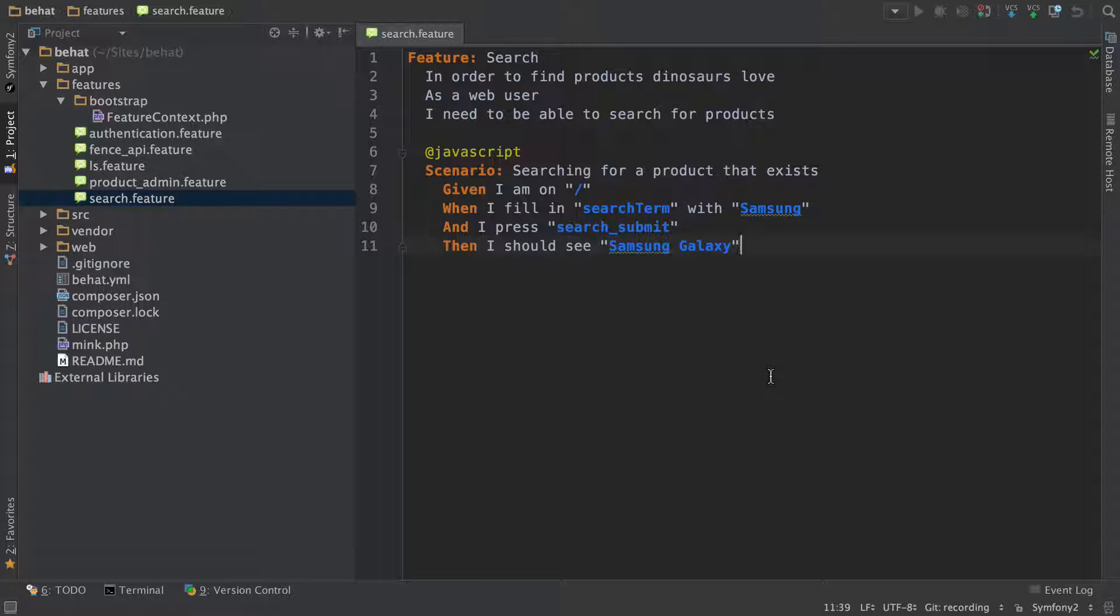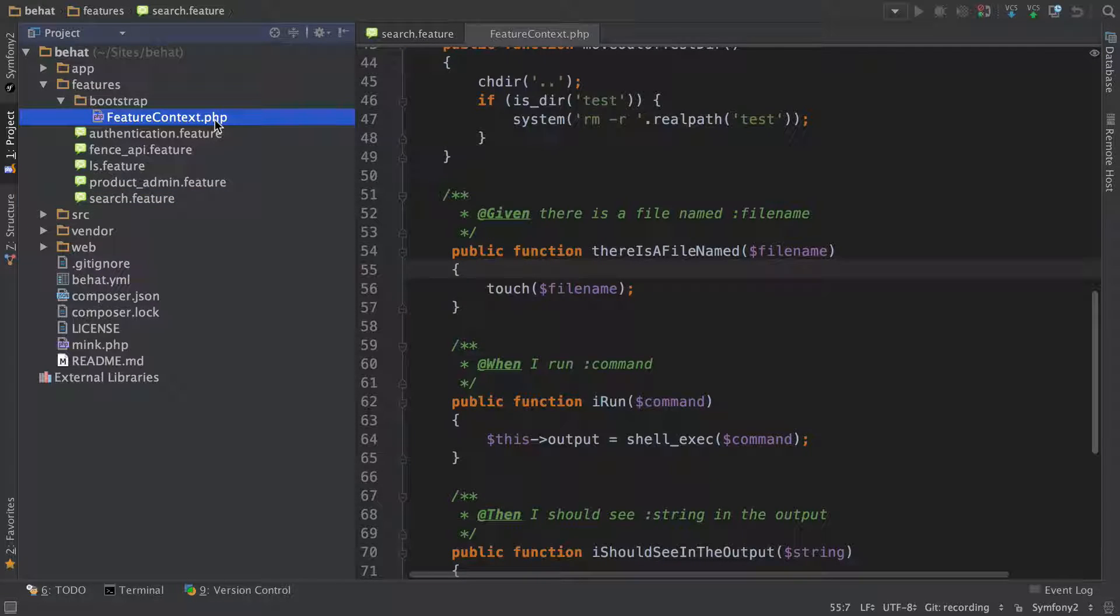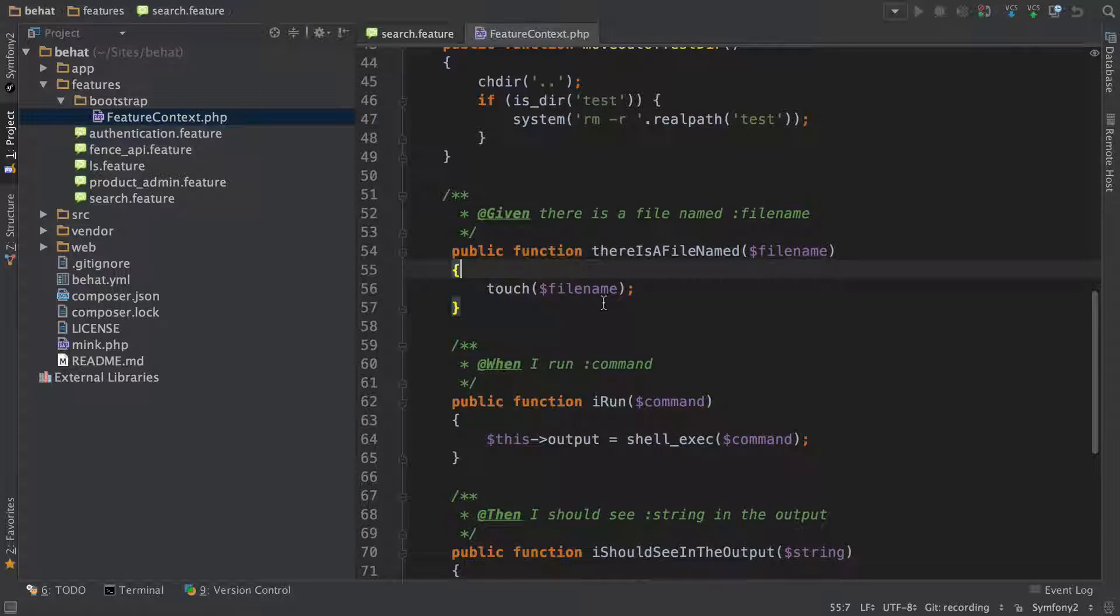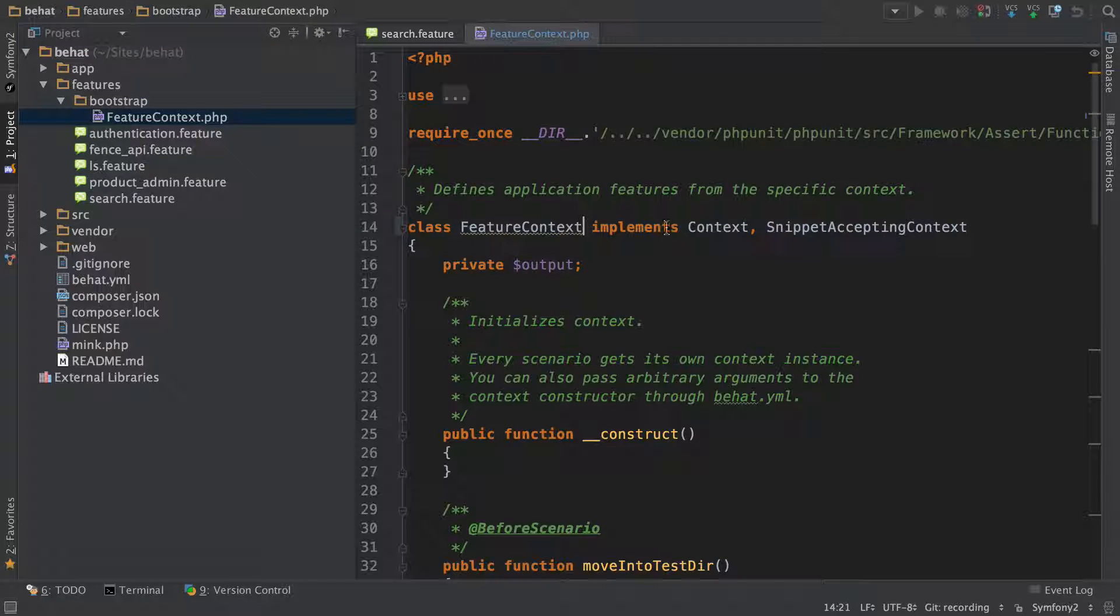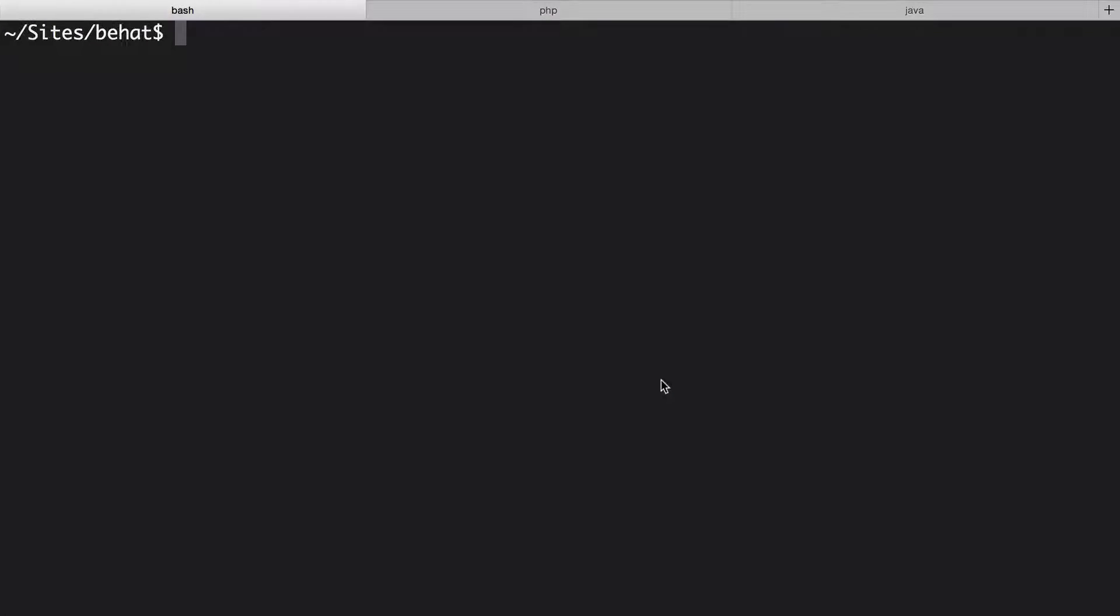Let's see what's happening. First in feature context, I had you extend mink context. Remove that. Now when we run Behat, it needs to know all of the step definition language that's available.